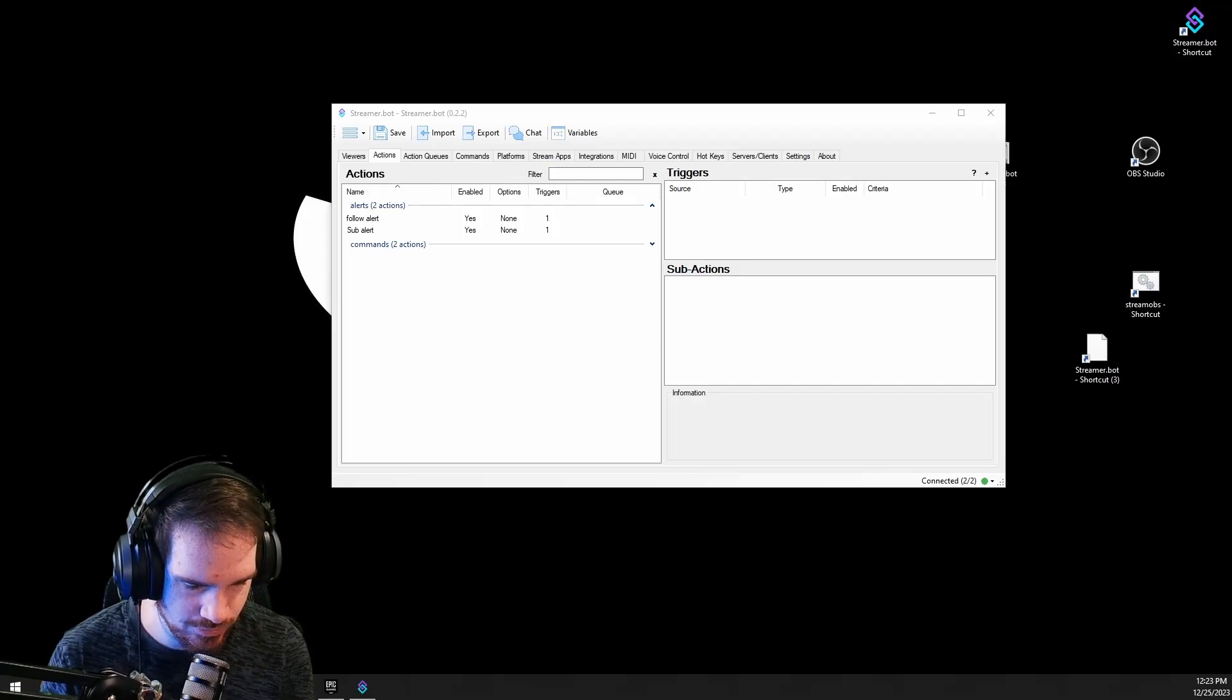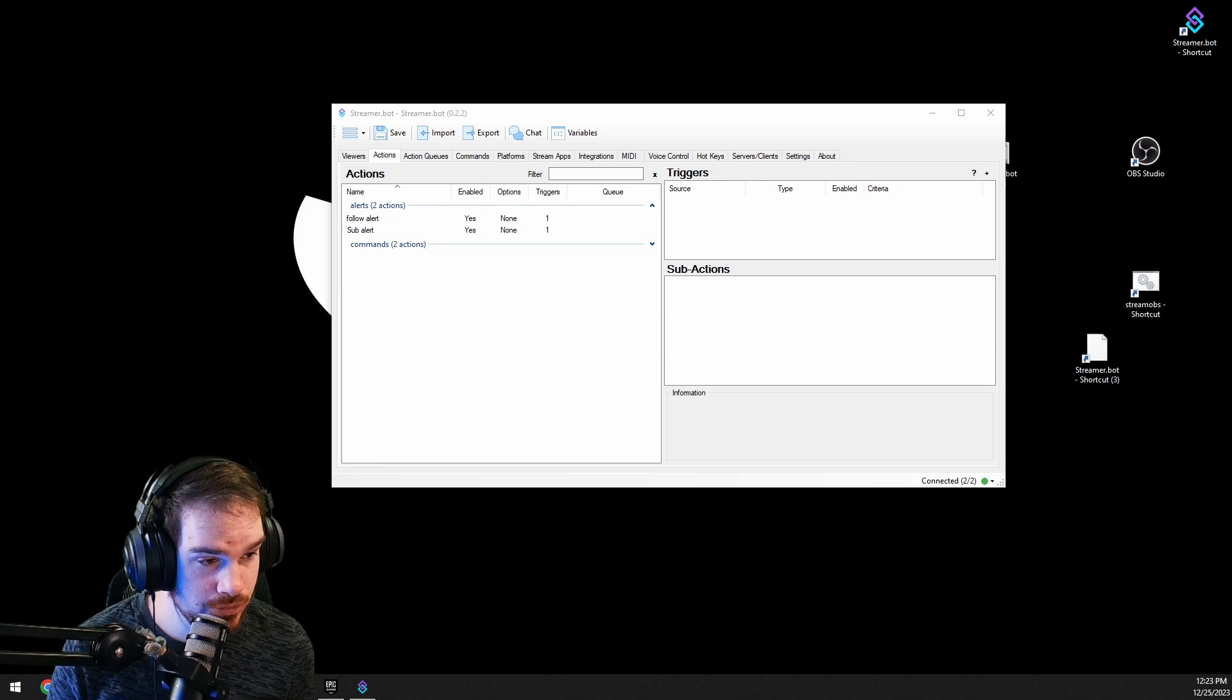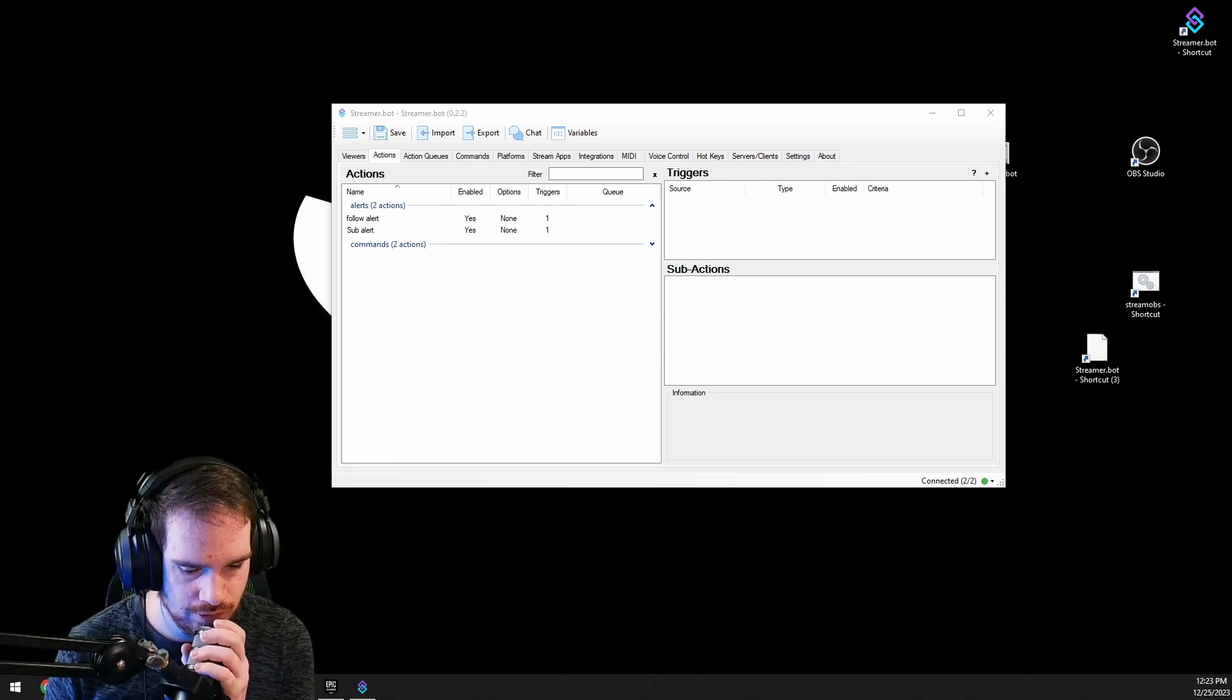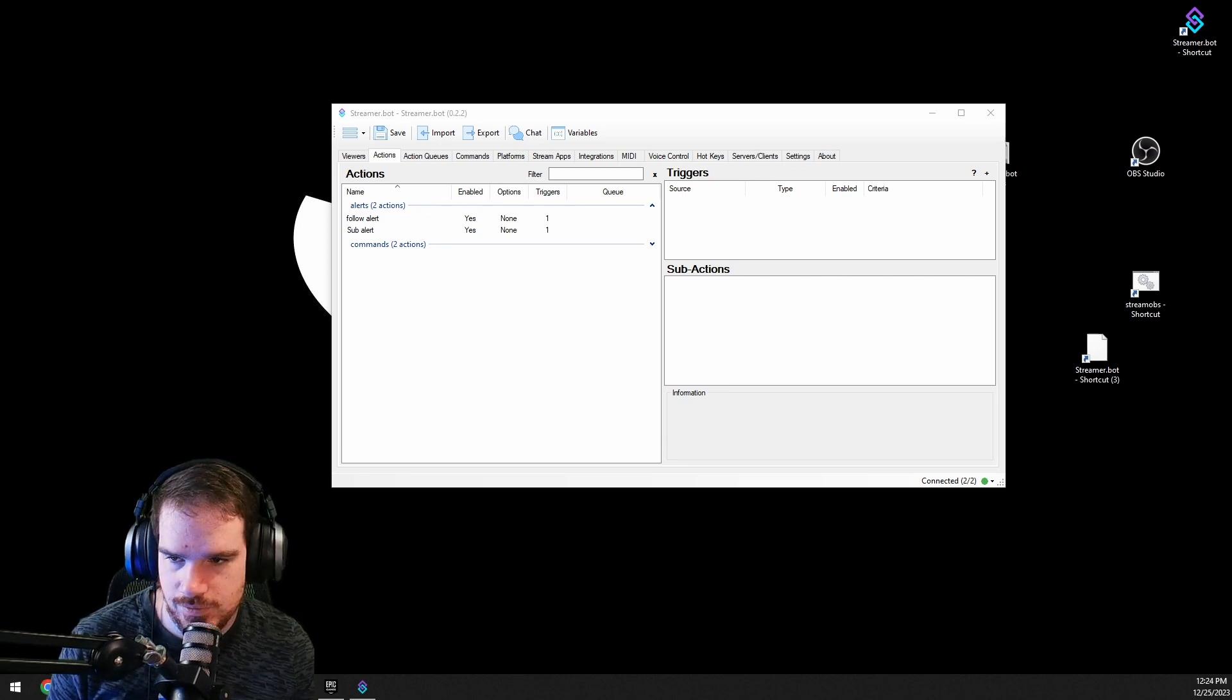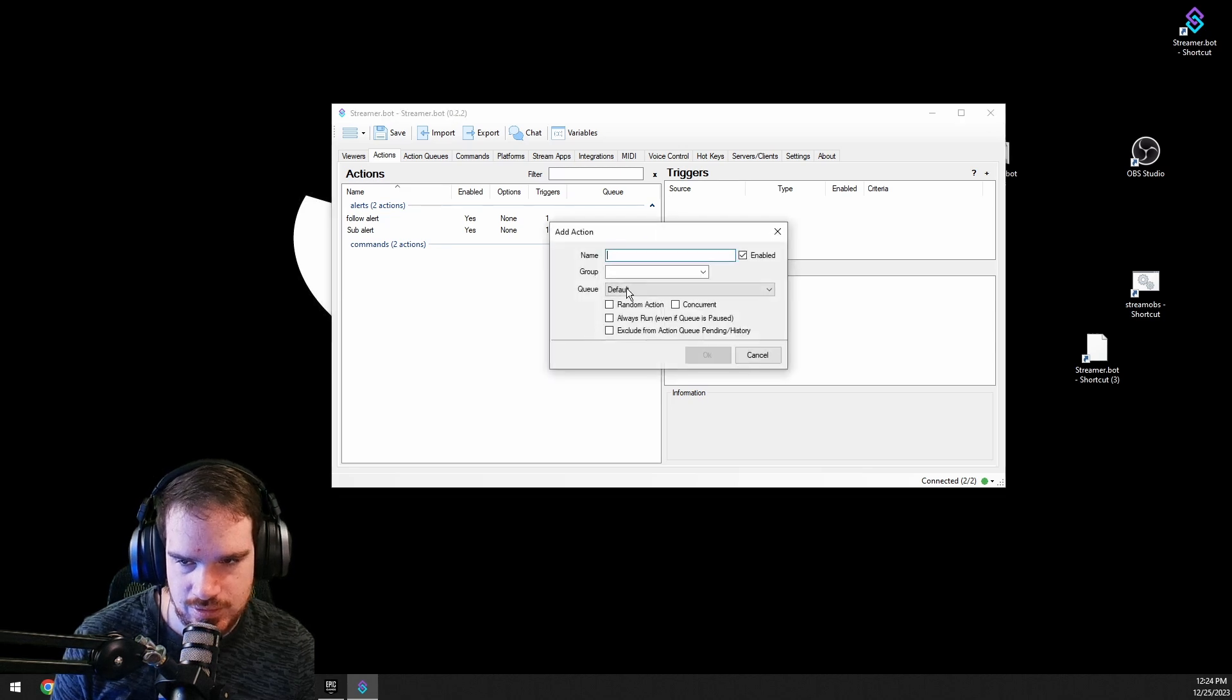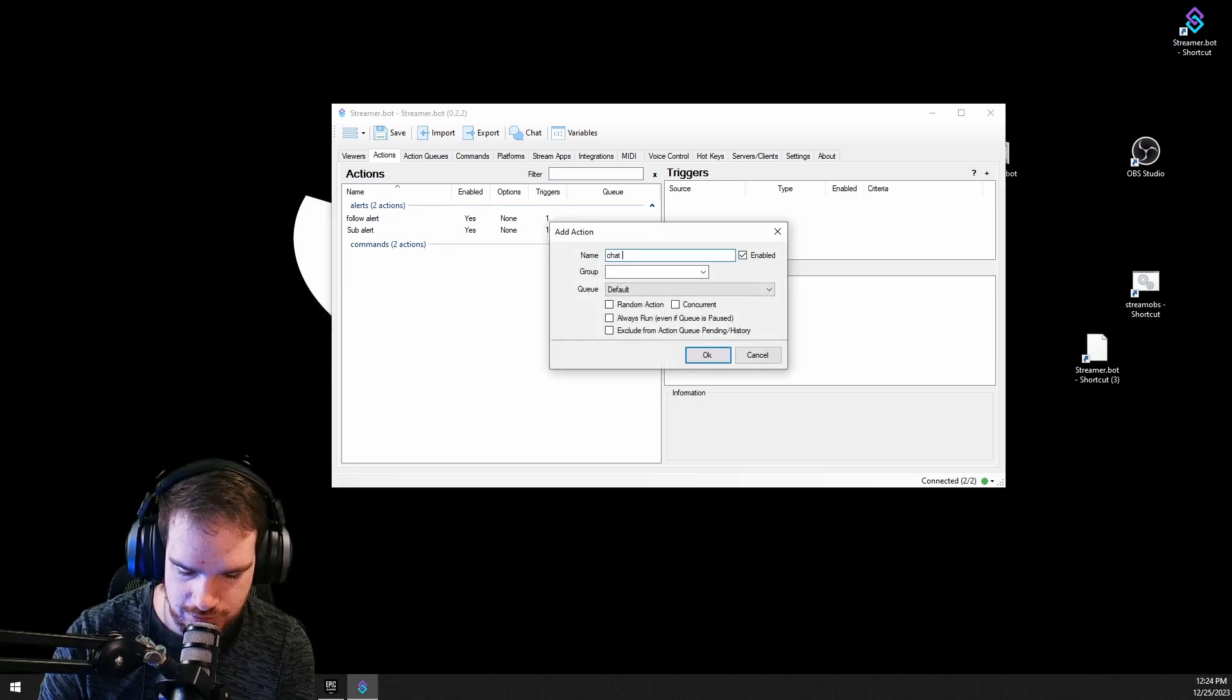Hello and welcome back to another Streamer Bot tutorial. Today I'm going to show you how to make a super simple chat overlay. So first off, we're going to go into Streamer Bot, we're going to add something, and I'm going to call it chat overlay.